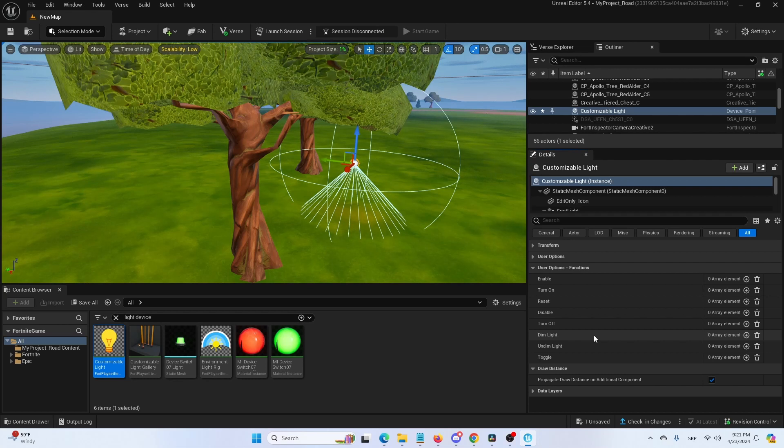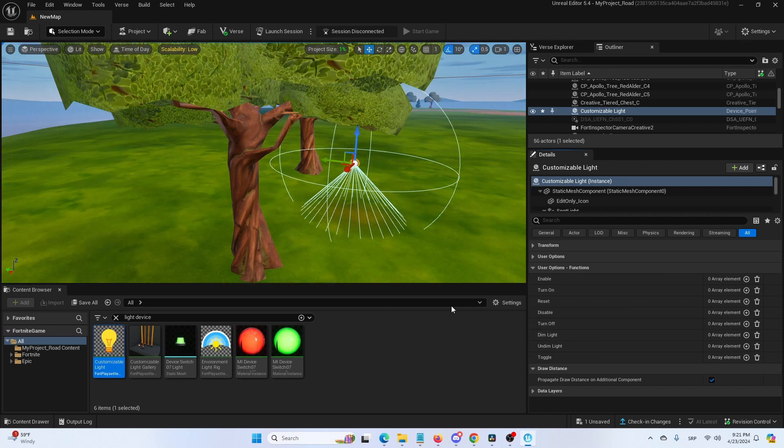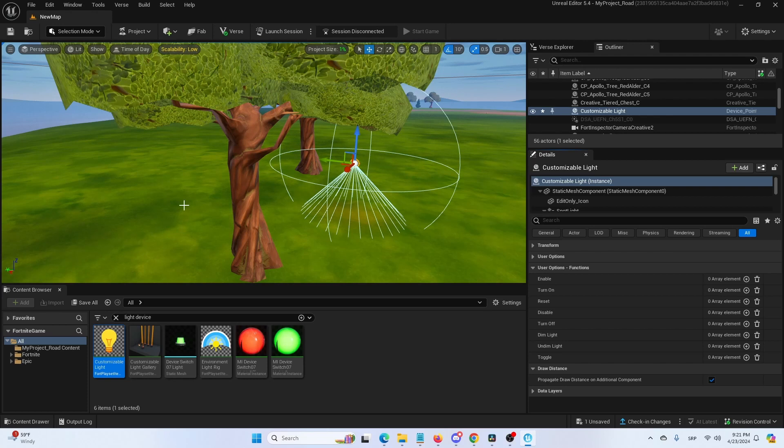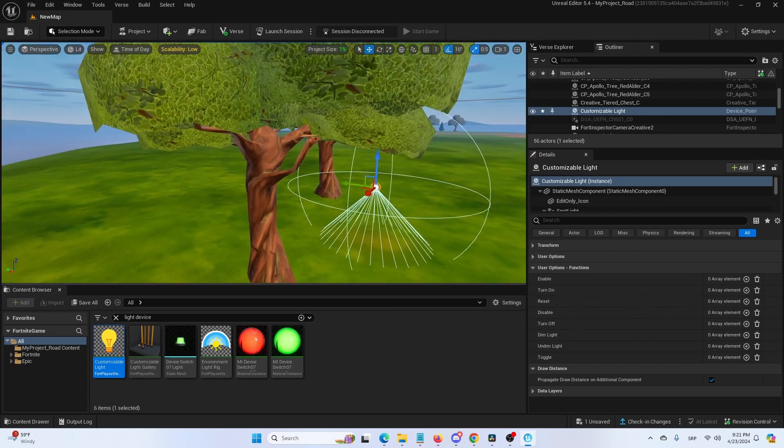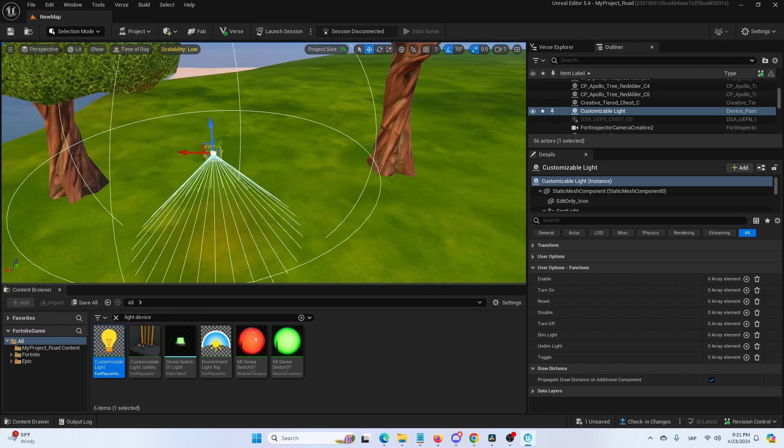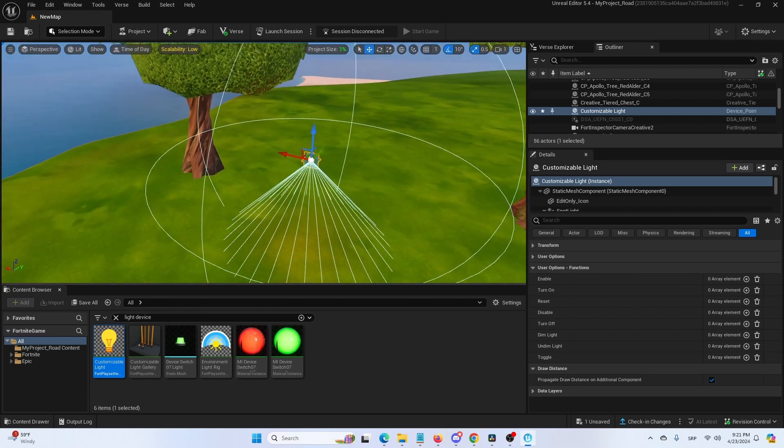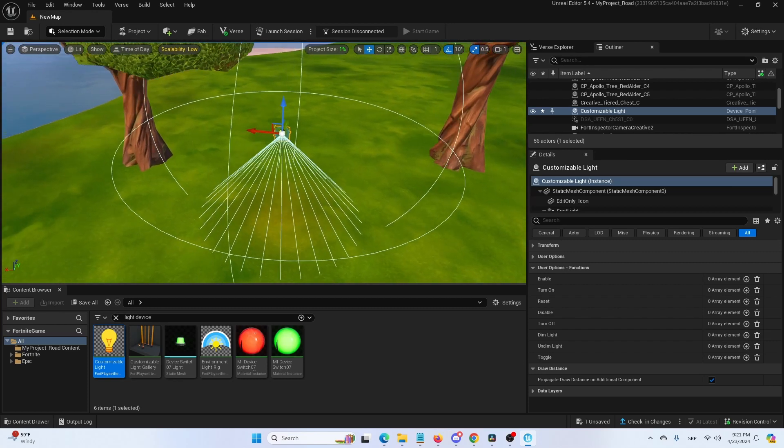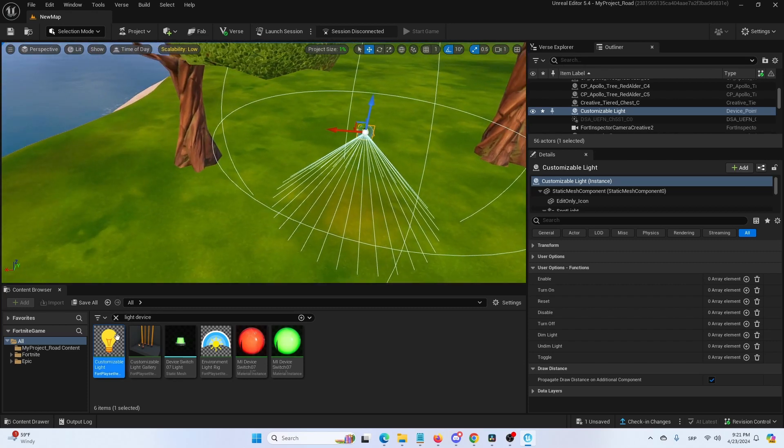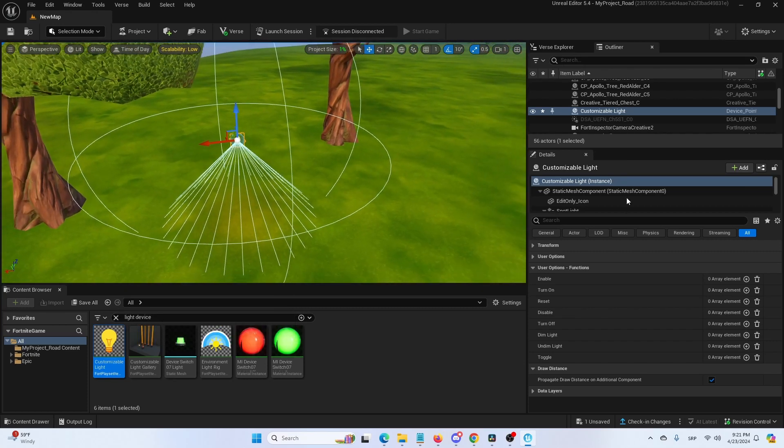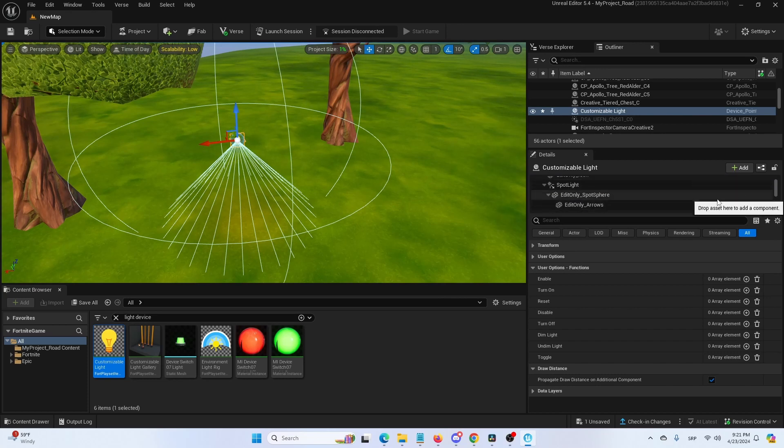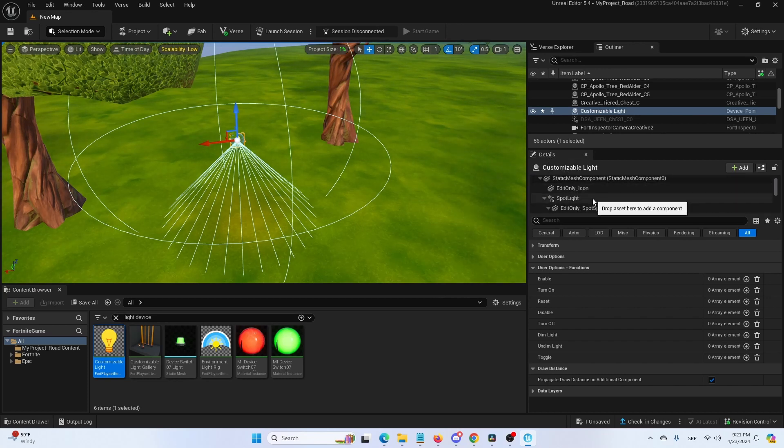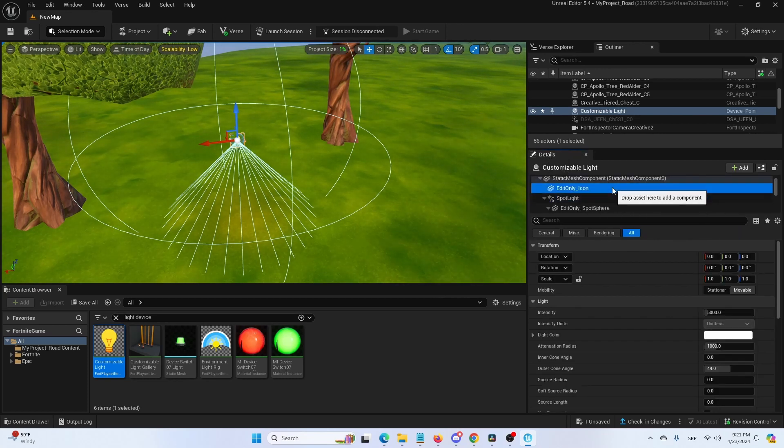All of that is present here. So that basically covers everything that is to know about customizable light device or customizable light, which you can then use in Fortnite creative and edit in Fortnite creative as well. But of course, you have a lot more options here, including going into details and editing individually elements here. As you can see, there are materials and everything else that can be all edited and modified.